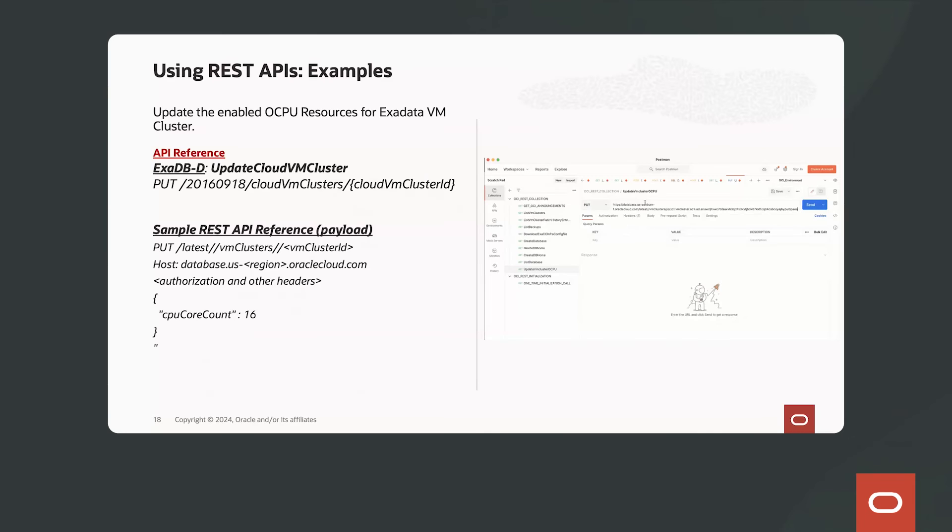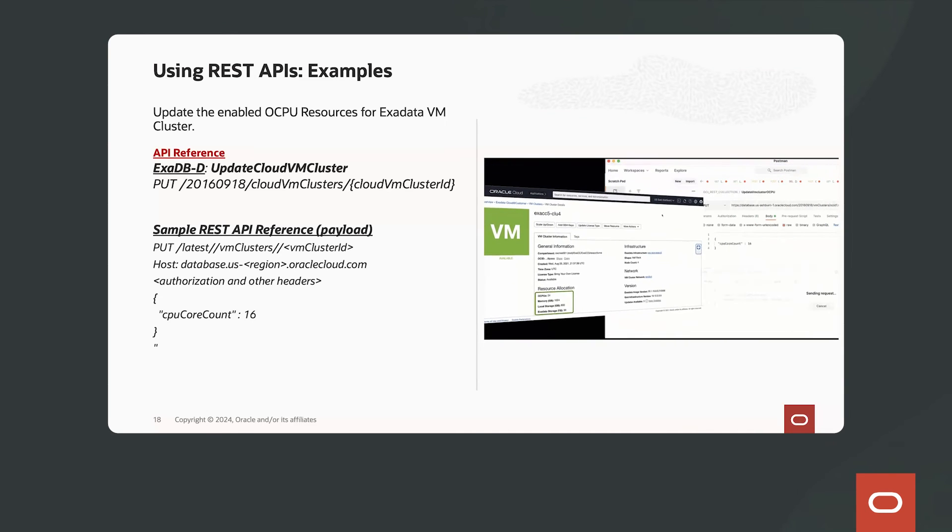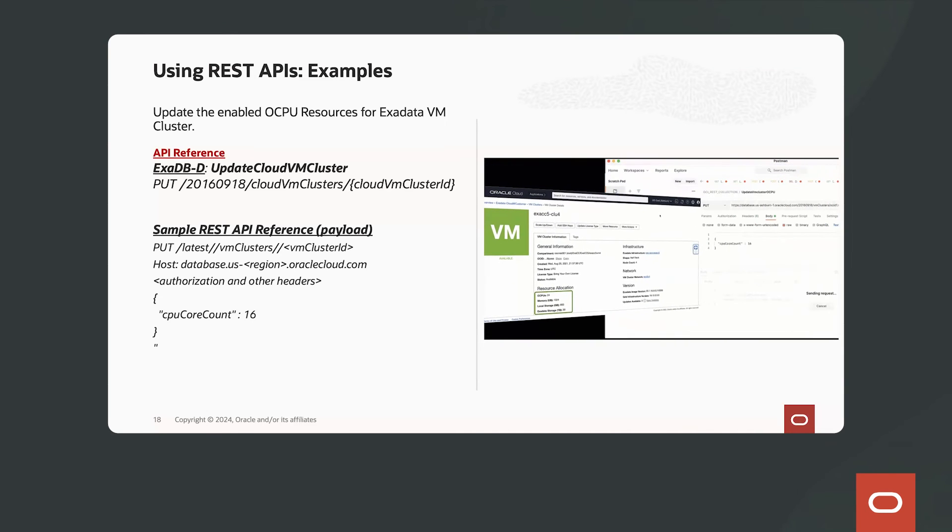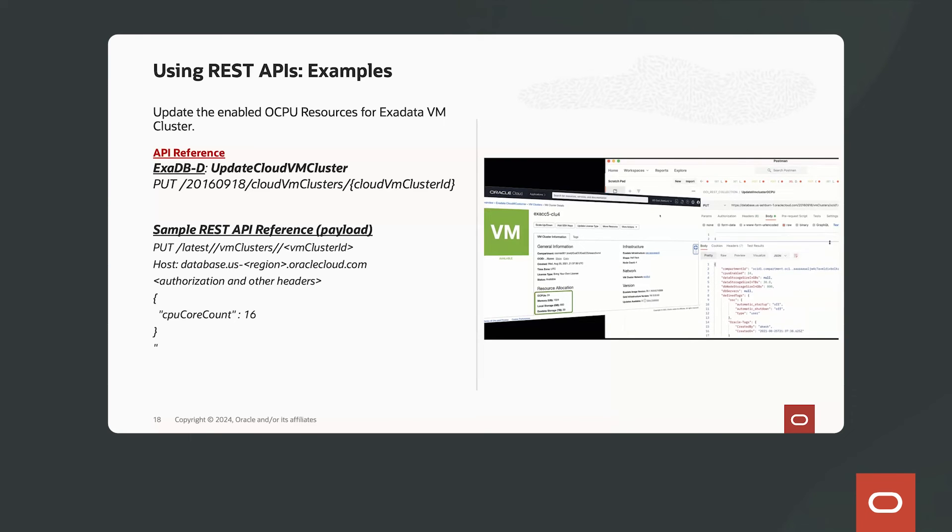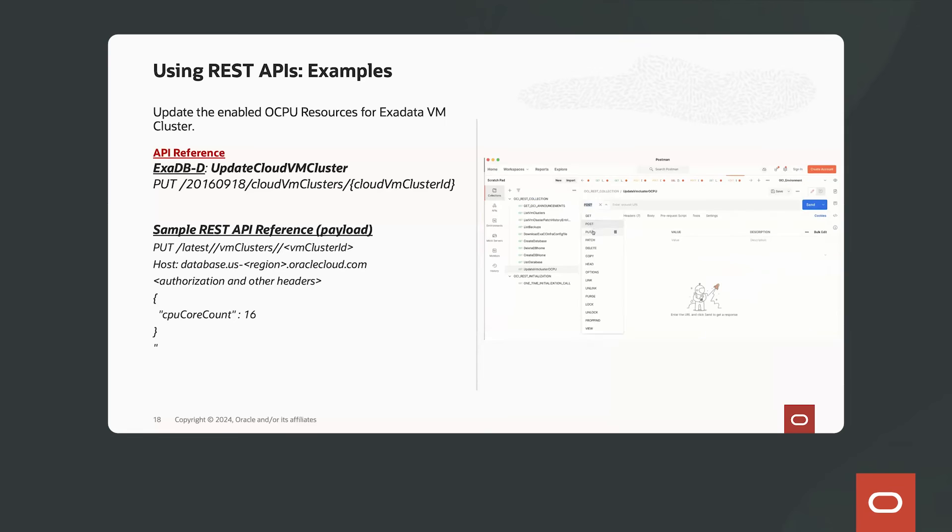So here's an example of using the REST API with Postman. Here, we are updating the Exadata database VM cluster and we're scaling up the number of OCPUs that we need to run our database workloads.